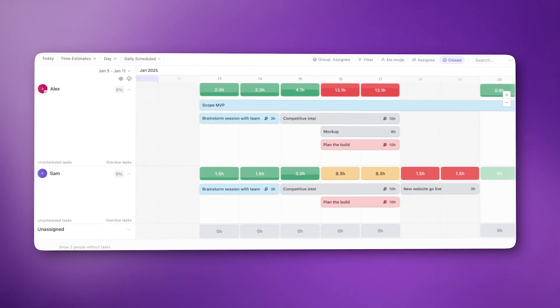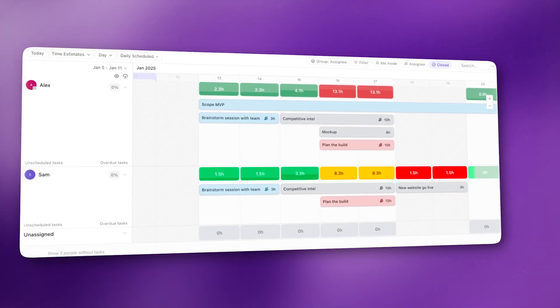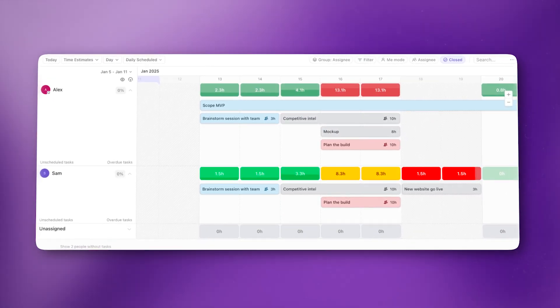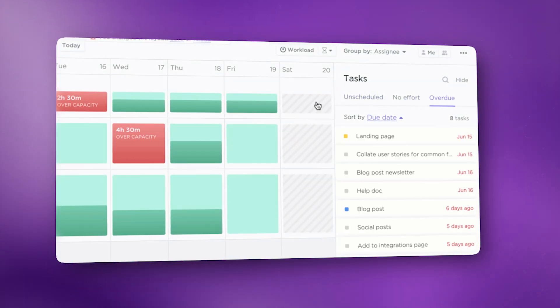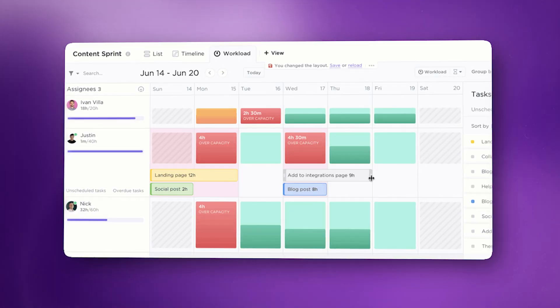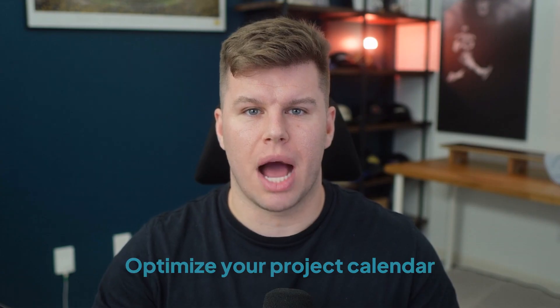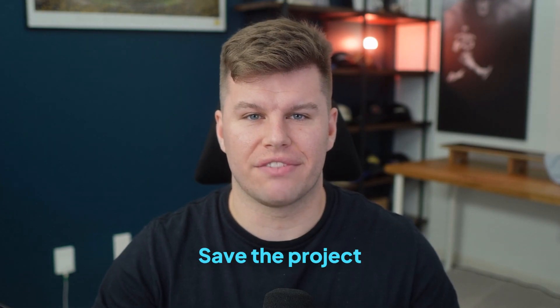In ClickUp's workload view, each person's capacity is displayed in shades of red, yellow, or green. Red means overload, while green means they still have bandwidth. You can drag and drop tasks to reassign them between team members until everyone's balanced. Burnout kills more projects than bad ideas ever will — balance the load, optimize your project calendar, and save the project.